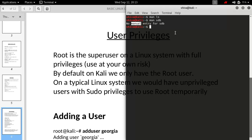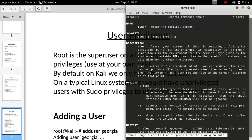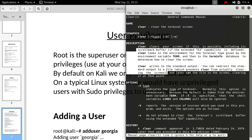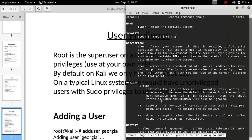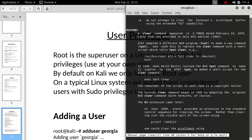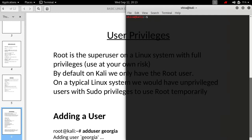For example, 'man clear' shows it is used for clearing the terminal along with its description and available tags. Man pages can be your best friend in learning the command line.